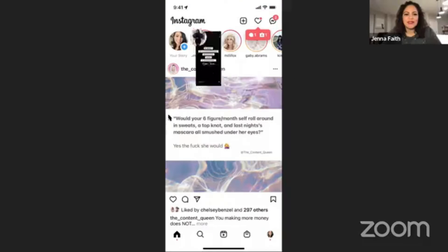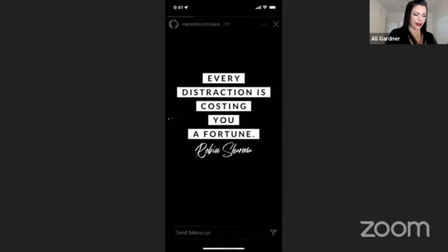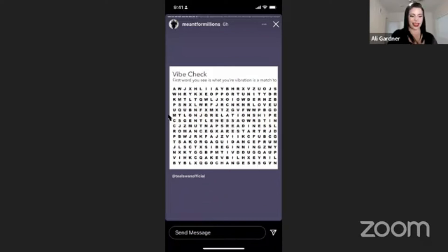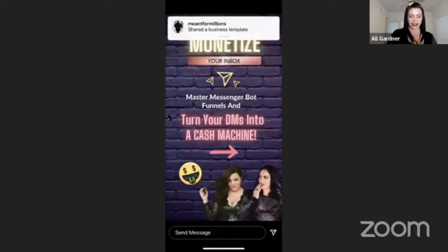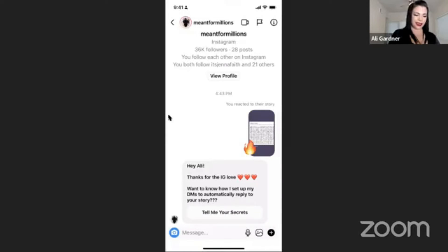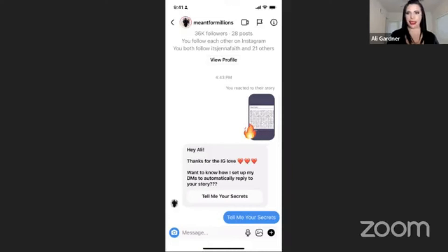So if I go to your stories and react — 'oh dang, fire, I love this' — I just got a notification. Something happened in my inbox. I responded to the story and now it's going to do a really cool thing. This is what we're talking about — automated messages. It's so powerful. Monetize your inbox.